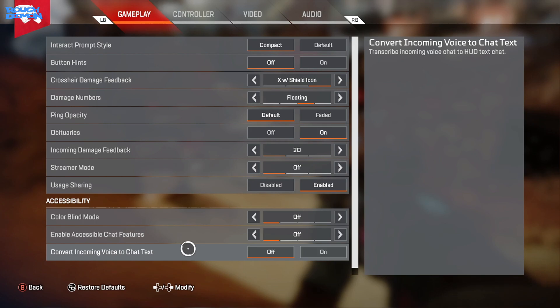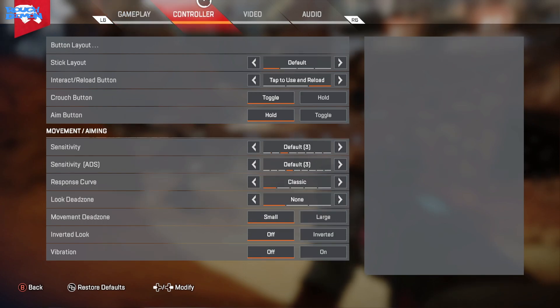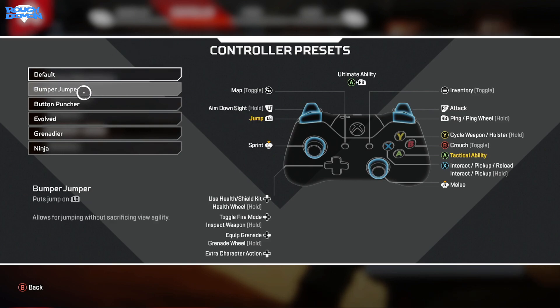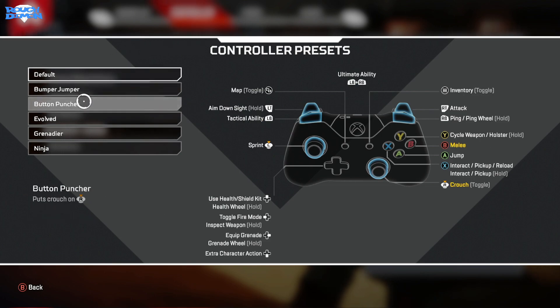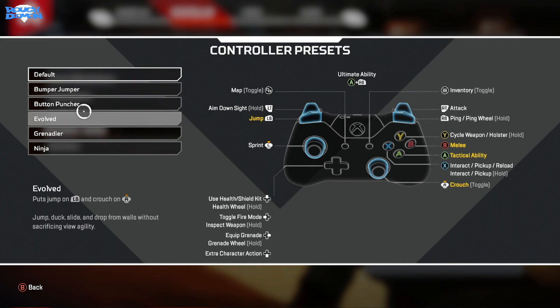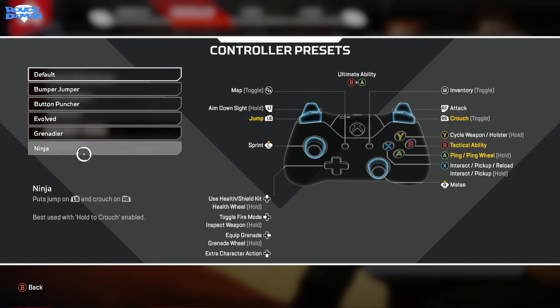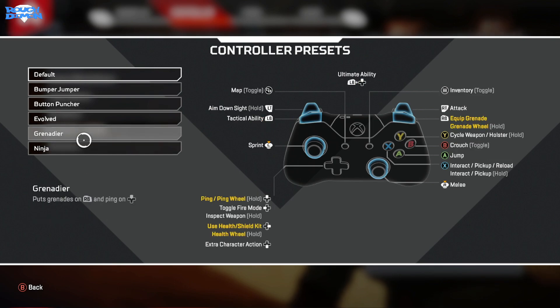Next, Controller. Out of all the settings, this page has the most impact in my opinion. Button Layout I keep on Default as that is what I'm used to and is like most other games I play. Plus I have an Elite controller which has extra programmable paddles on the back which are my jump and crouch buttons, meaning my fingers hardly leave the buttons.